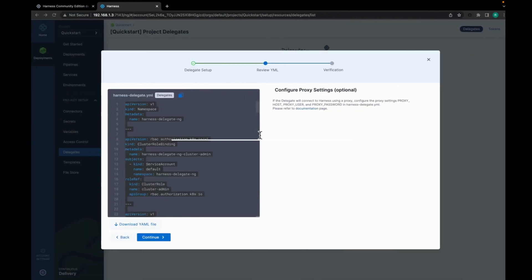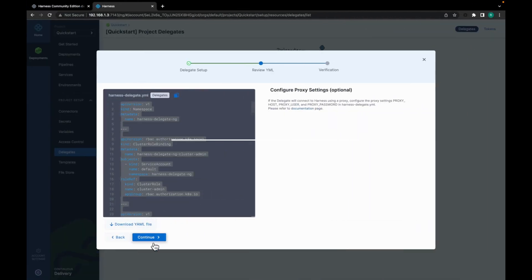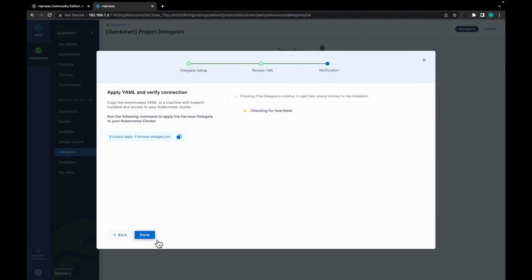This is done. Let's move back and click on continue. This can take a few minutes for the Delegate setup to be completed. It is checking for heartbeat.